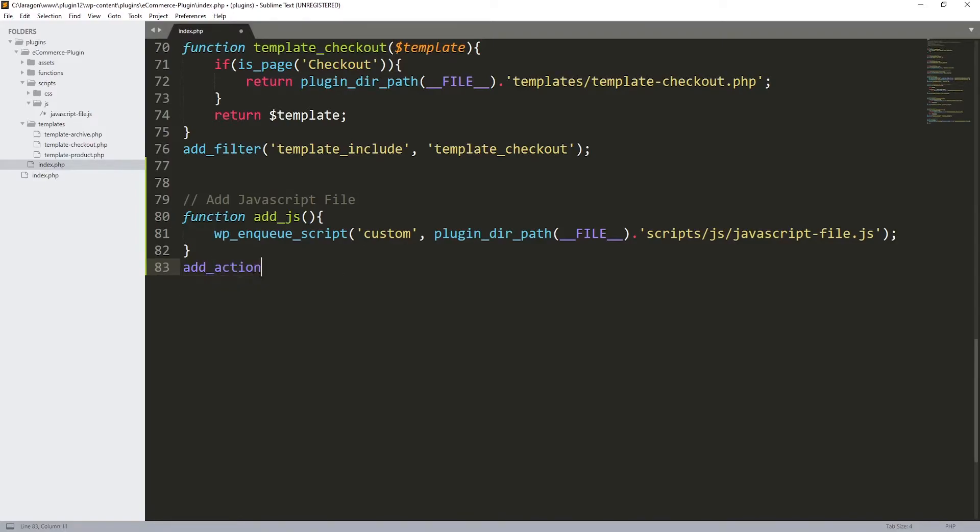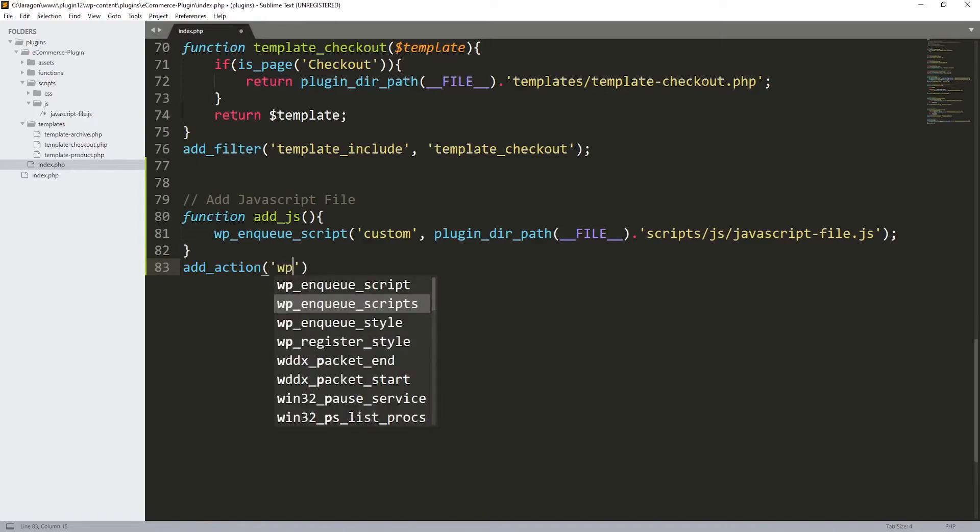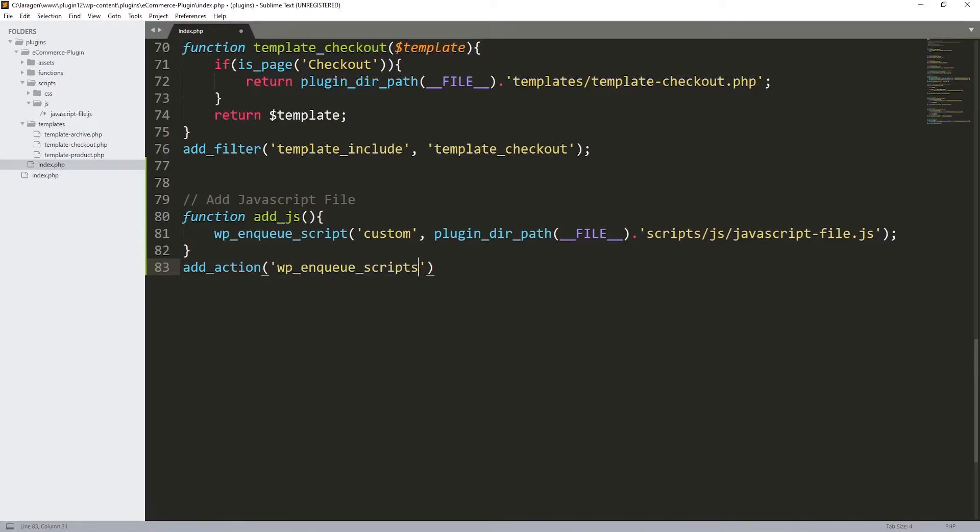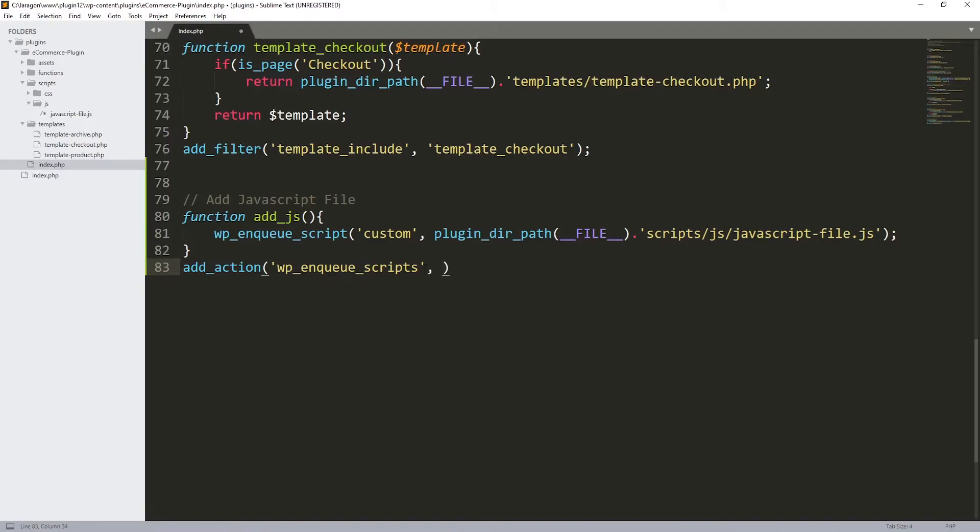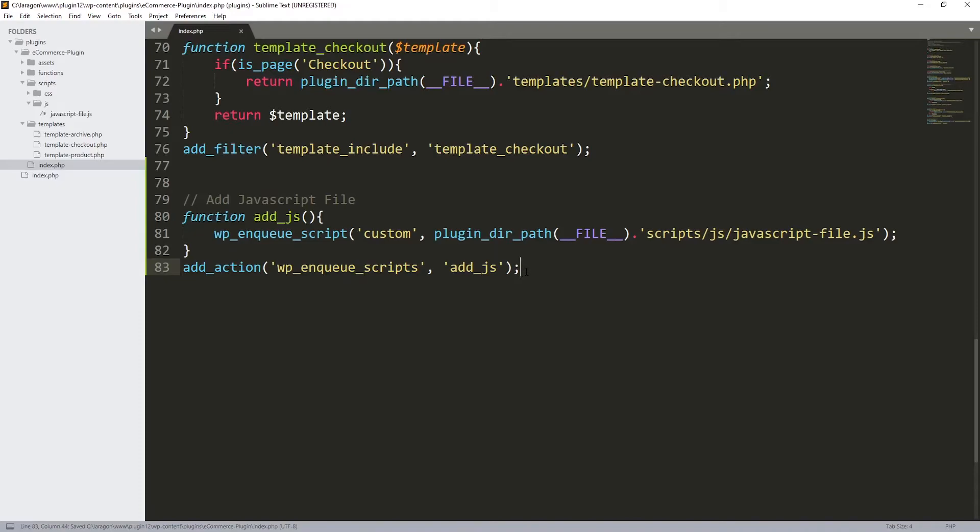What we need to do right now is to execute this function. For that I'm going to be using an add_action hook. Inside the brackets, I'm going to be including first the wp_enqueue_scripts. This hook over here, wp_enqueue_scripts, make sure that you have the 's' at the end. Not over here, over here we did the opposite.